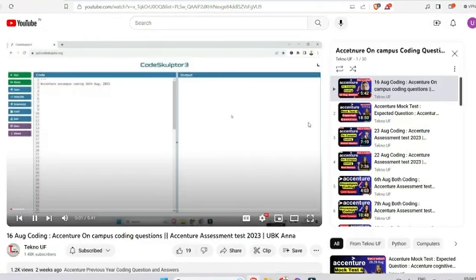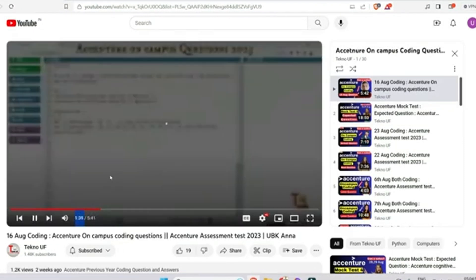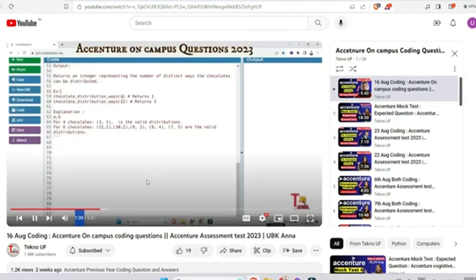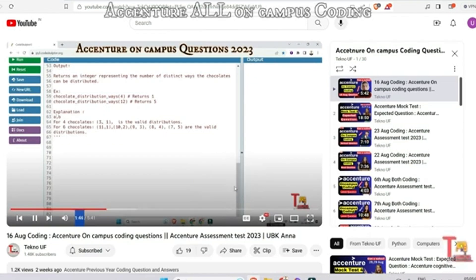The first question was from 16th August — the question was Chocolate Distribution, which was repeatedly asked. Please try to pause and give the solution. If not possible, then watch the video; if you have already watched it, you can practice this again.